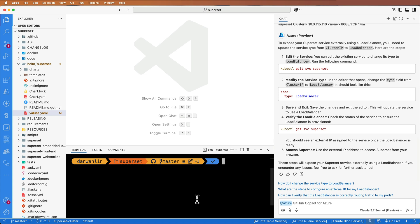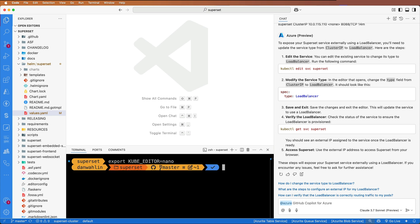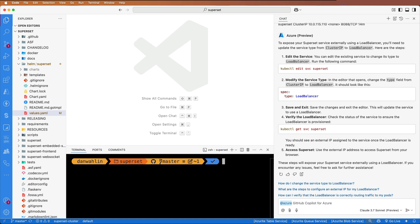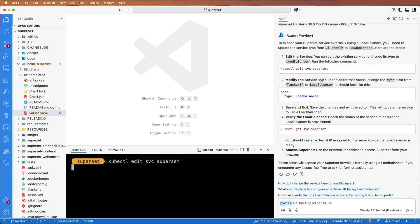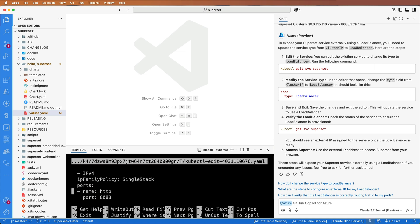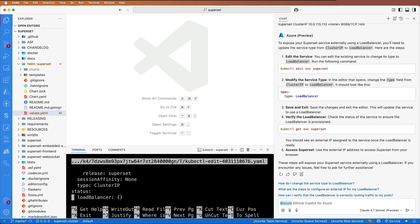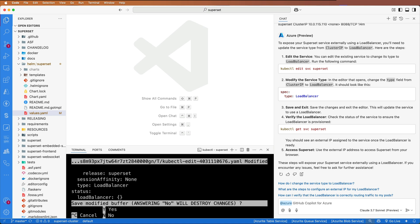First thing I'm going to do is change to nano as my kube editor, mainly because I like it. And then from there, we're going to pop in the kubectl edit service superset and scroll down and find the type. Currently, it's cluster IP, as you saw earlier. Let's go ahead and make that load balancer. Go ahead and save the file.